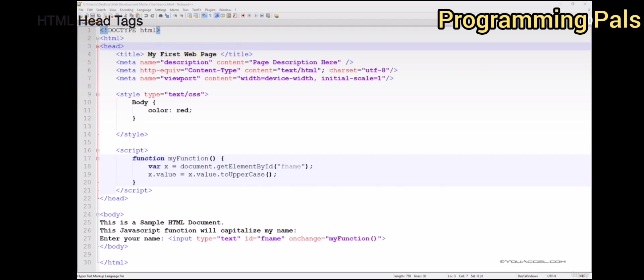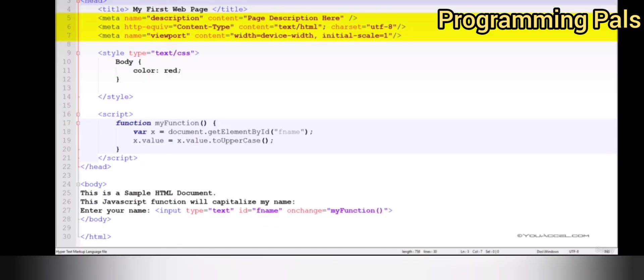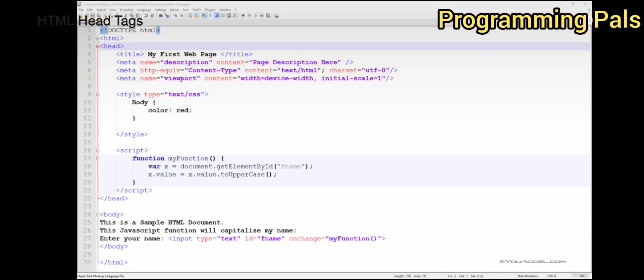The next set of tags contained in our head tags is the meta tags. Meta tags communicate with both the web browser and search engines to provide valuable information about your page. Let's start with the first meta tag.